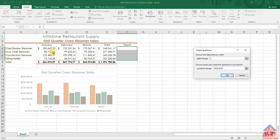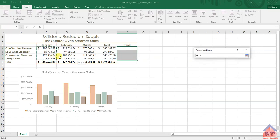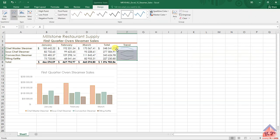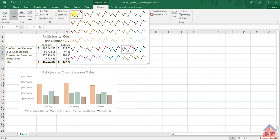I'll avoid selecting the totals — it's only for the three months. Then click OK and you'll see the sparklines appear. After doing that, we need to include markers, and then we need to change the style in the second row.